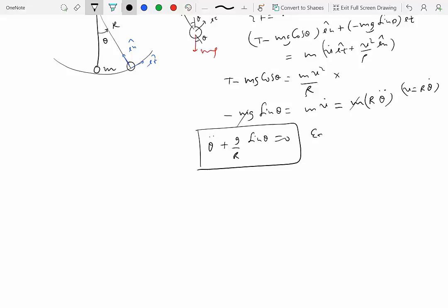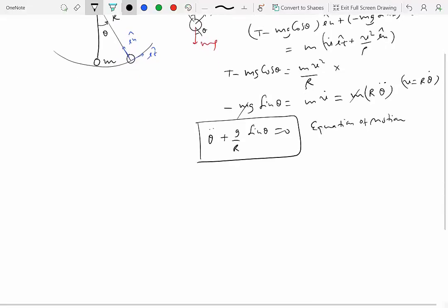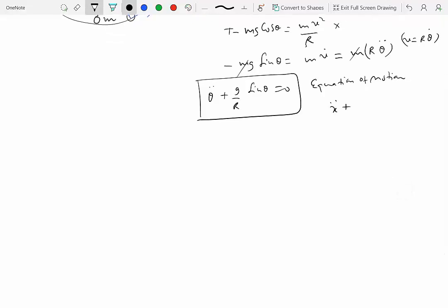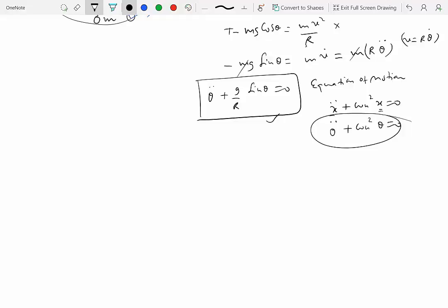That is the equation of motion for a particle tied to a light massless rod or string. This looks similar to the harmonic oscillator equation: x-double-dot plus omega-n-squared x equal to zero. If we replace x with theta, we get theta-double-dot plus omega-n-squared theta equal to zero. Comparing the two, the crucial difference is that here we have sine theta while the harmonic oscillator has just theta, and this sine theta gives rise to non-linearity, making this a non-linear differential equation.